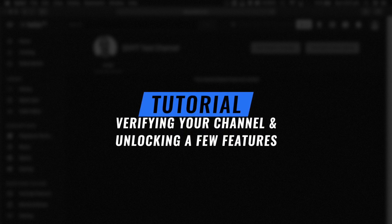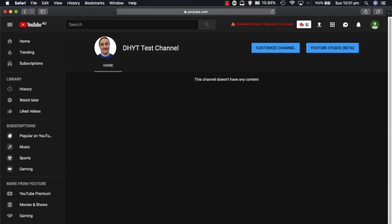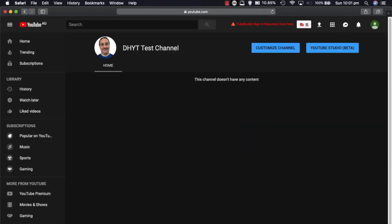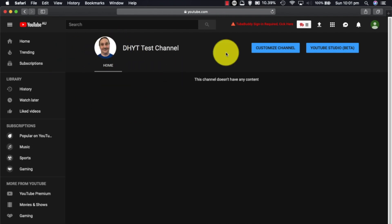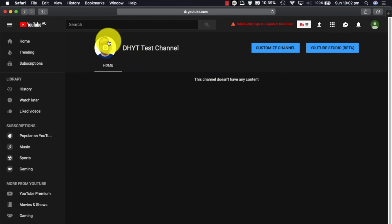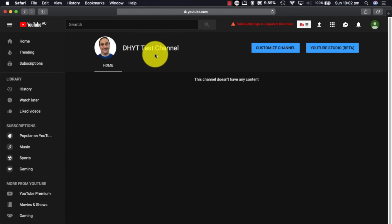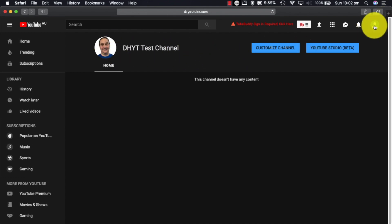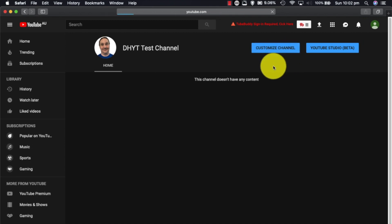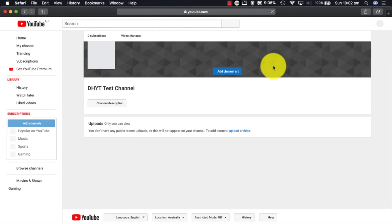We're back again, and from where the last video left off, we got up to this point in creating a new channel. Today we're going to look at some more of the customization options, which involves verifying your channel. I'm already logged into my brand new channel here. You can see my profile picture here, it's a DHYT Test Channel.